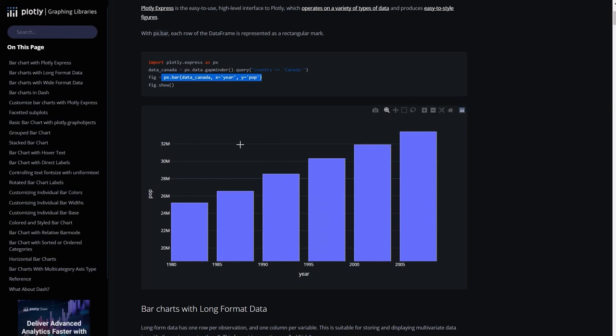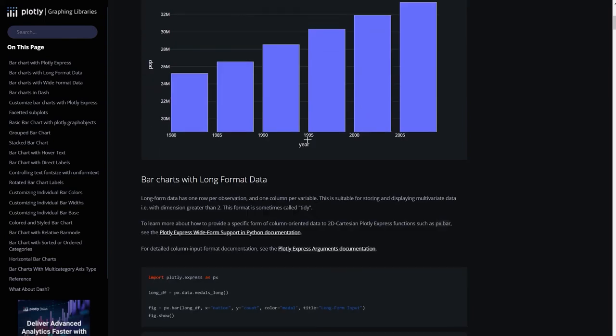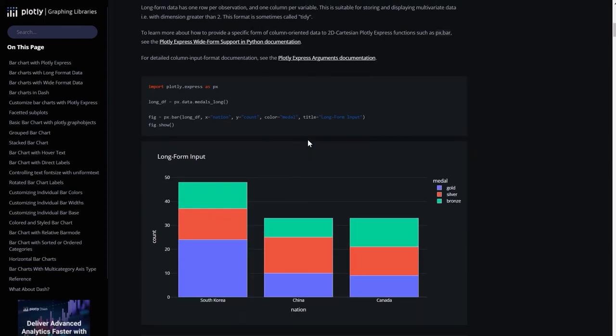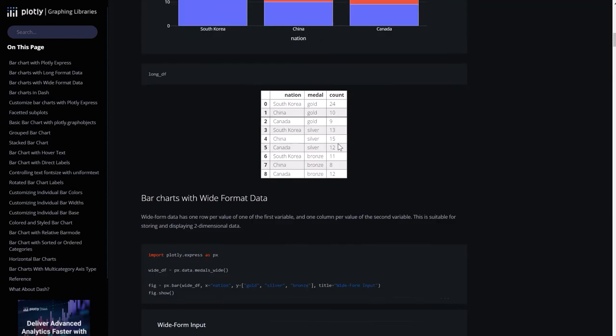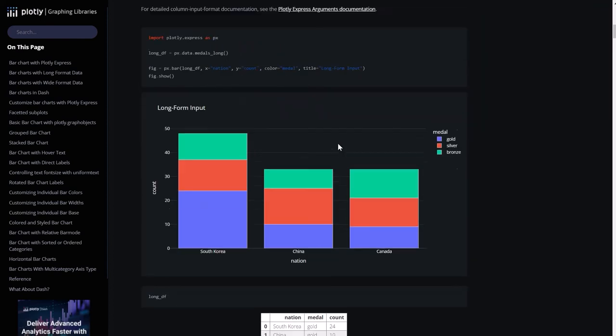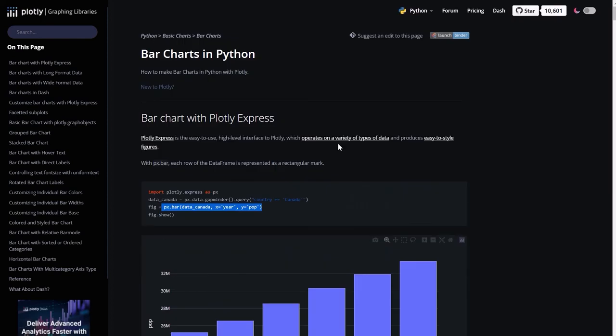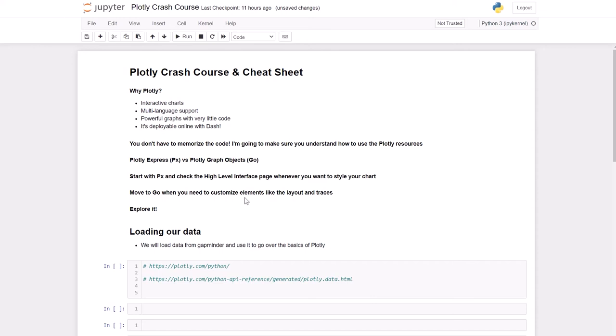And the best part is that you can use Dash to put your charts in a website so to speak. So the plan is really simple.